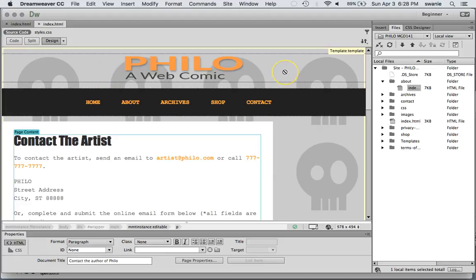So those are all the site launch checklist items that you have to make sure your site's ready to go the best you possibly can before we actually put it up onto the web server.